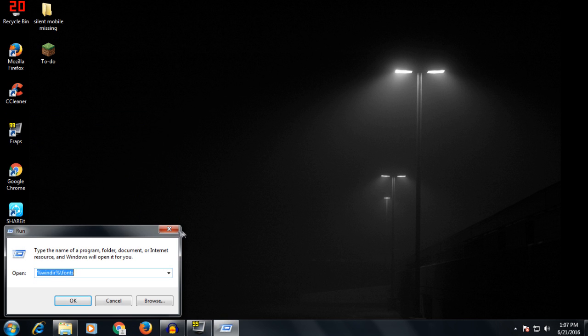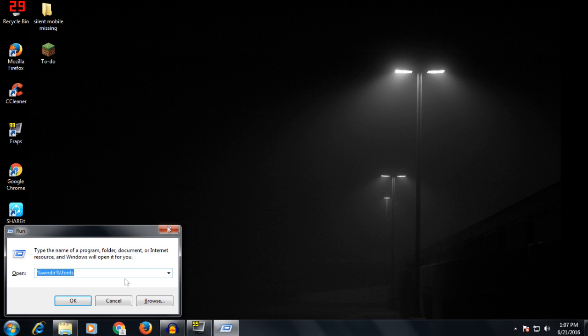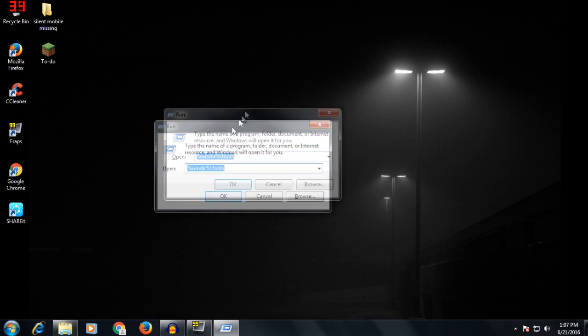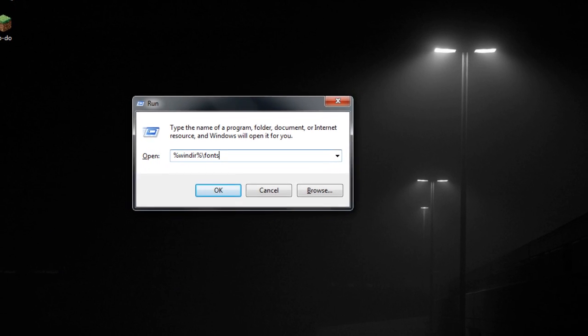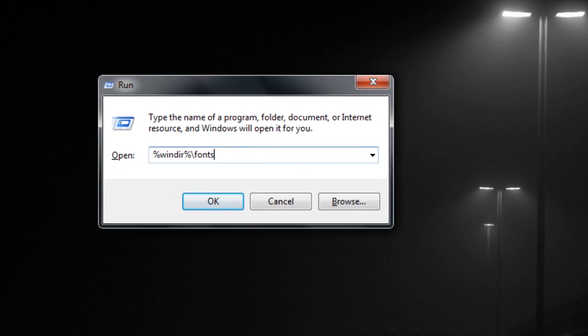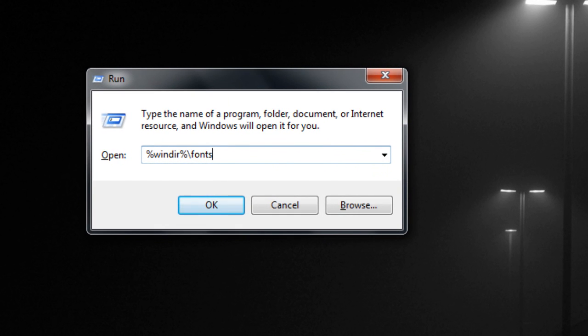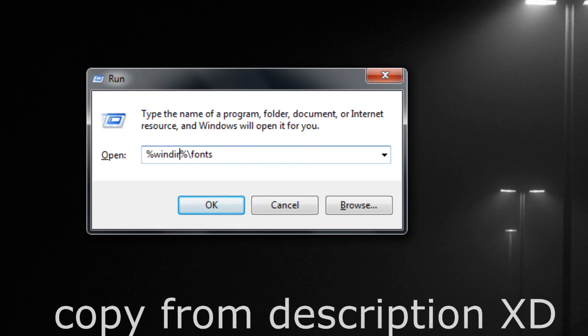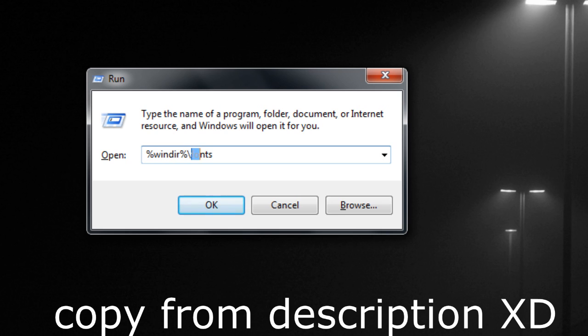Once you press Windows plus R, this pop-up will open. Here you have to type %windir%\fonts and press OK.